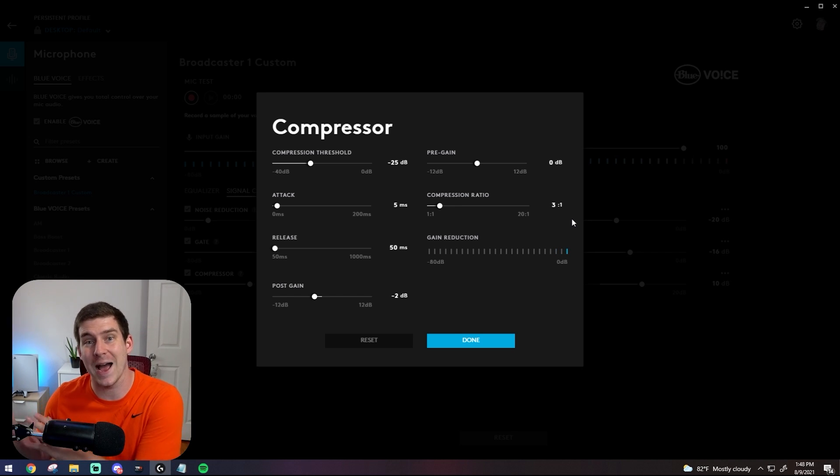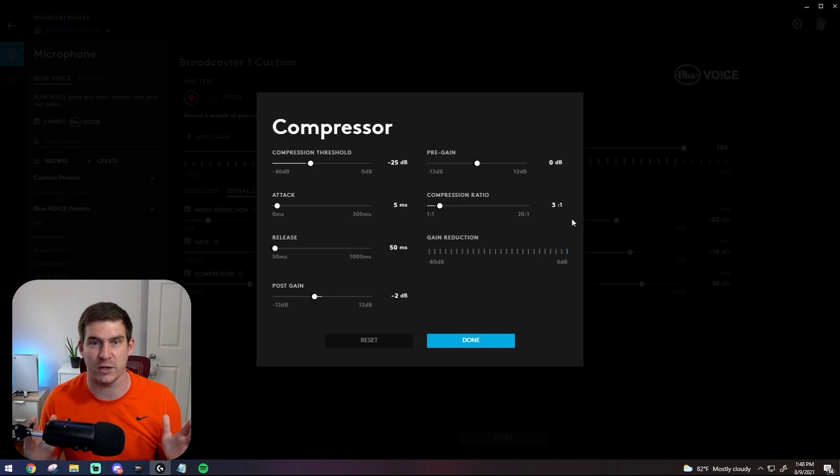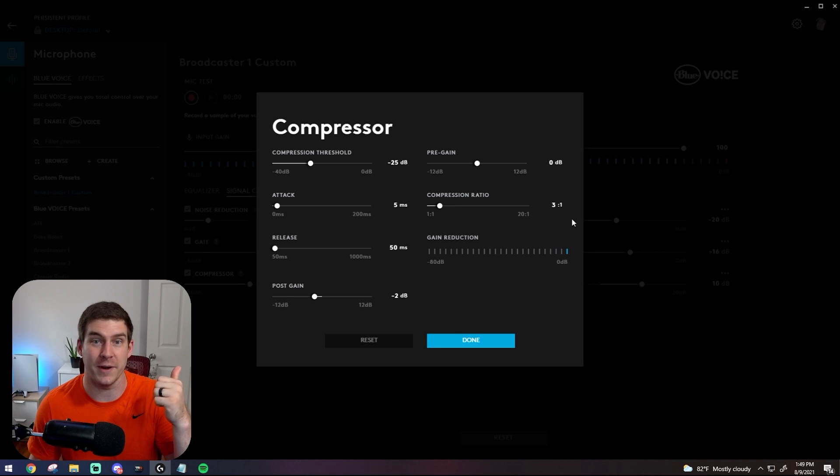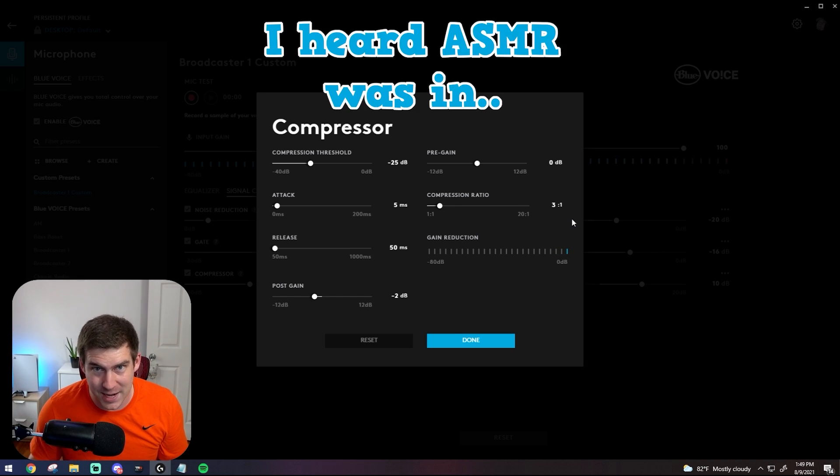A compressor what it does is it'll bring your low sounds up and take your high sounds down into the acceptable range for your microphone. This is important so that you're not blowing out people's speakers or you're not able to be heard period.